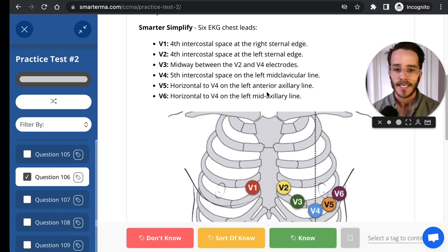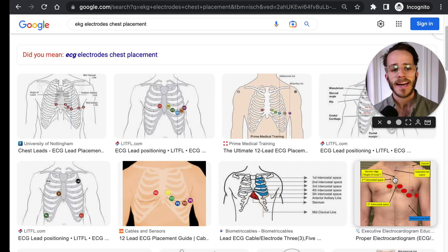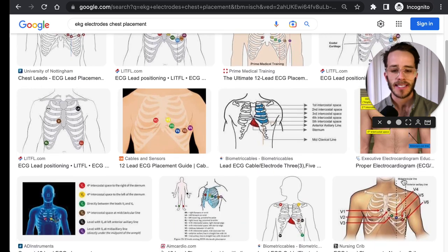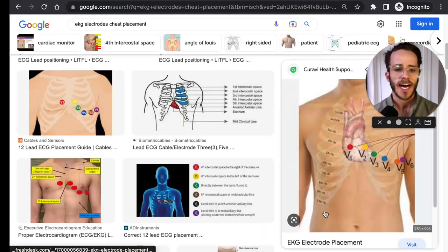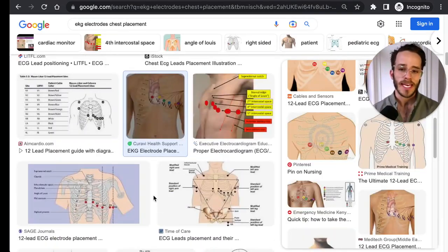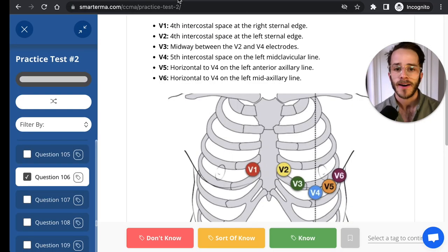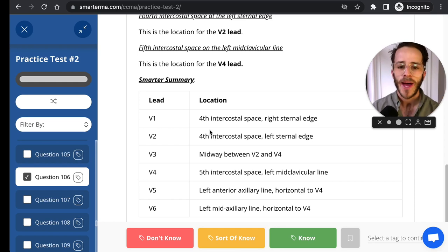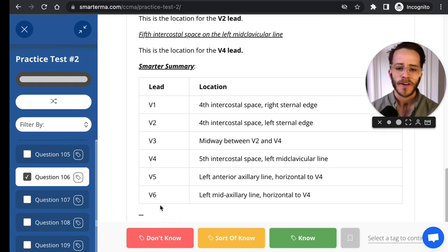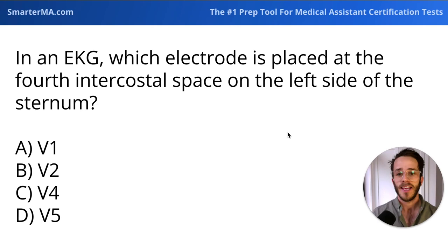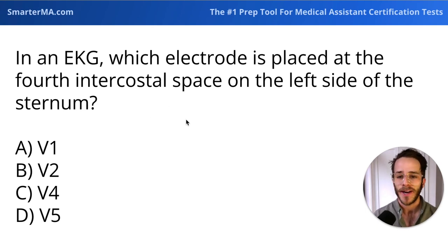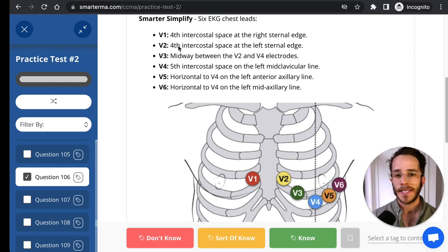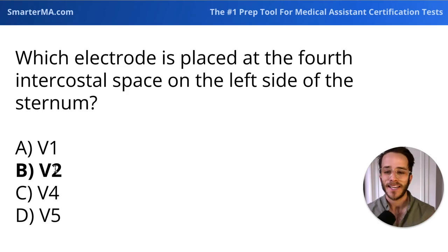You'll need to take time to study and memorize these positions. Here's what electrode placement looks like when actually placed on the chest — this refers to the chest electrodes only; limb electrodes aren't shown. SmarterMA summarizes with a clear takeaway showing where all chest electrodes are placed. Heading back to our original question — which electrode is at the fourth intercostal space on the left side of the sternum? V2 is placed at the fourth intercostal space at the left sternal edge. Therefore, V2 is the answer.